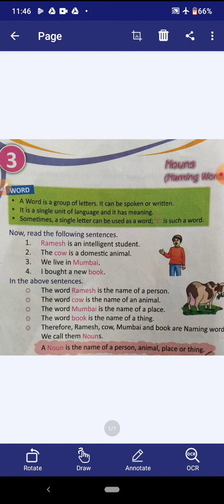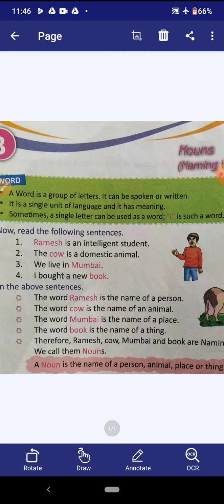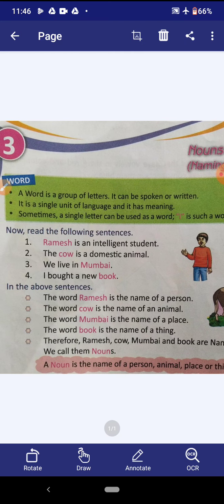Now read the following sentences. First: Ramesh is an intelligent student. Second: the cow is a domestic animal. Third: we live in Mumbai. Fourth: I bought a new book. In the above sentences, the word Ramesh is the name of a person, the word cow is the name of an animal, the word Mumbai is the name of a place, and the word book is the name of a thing. Therefore, Ramesh, cow, Mumbai and book are the naming words — and we call them nouns.